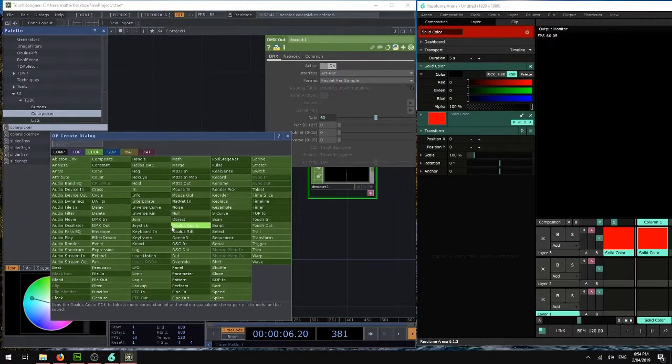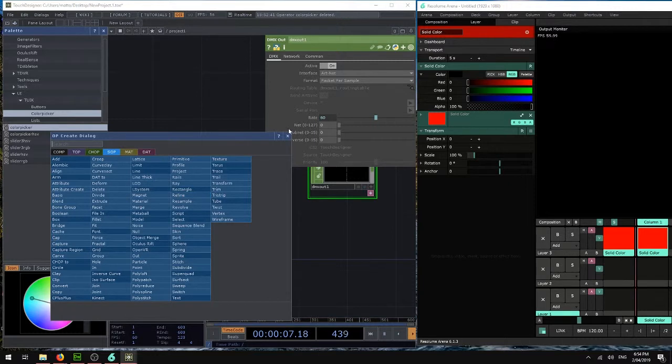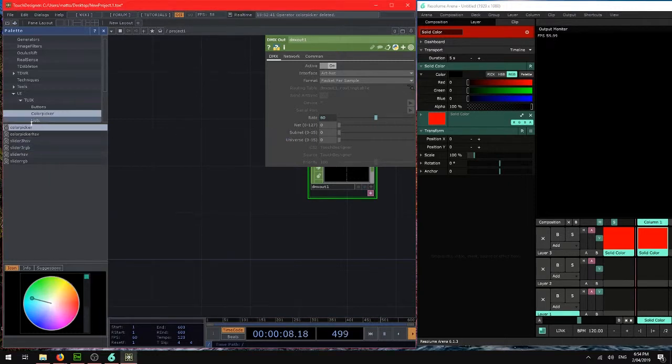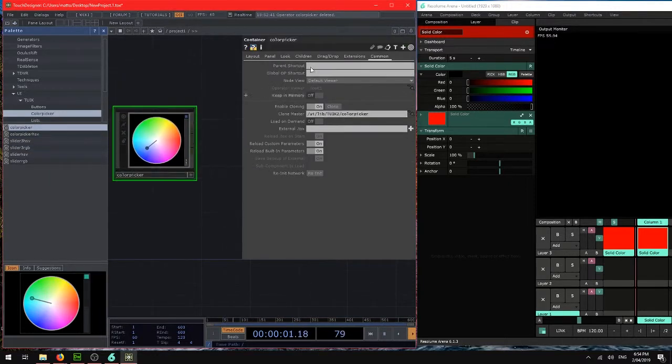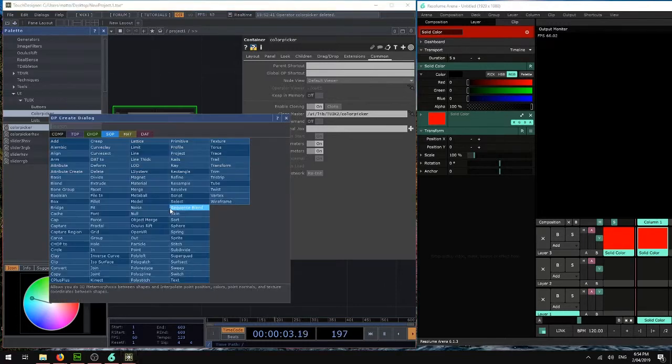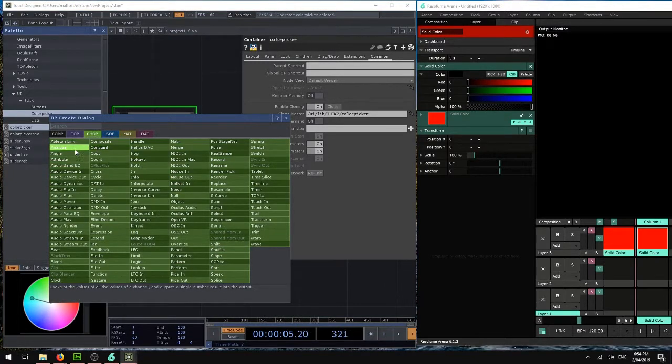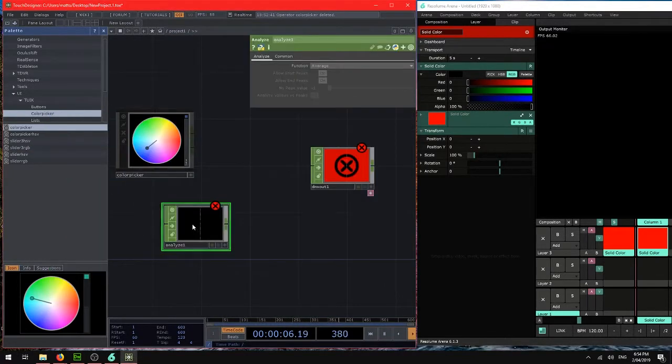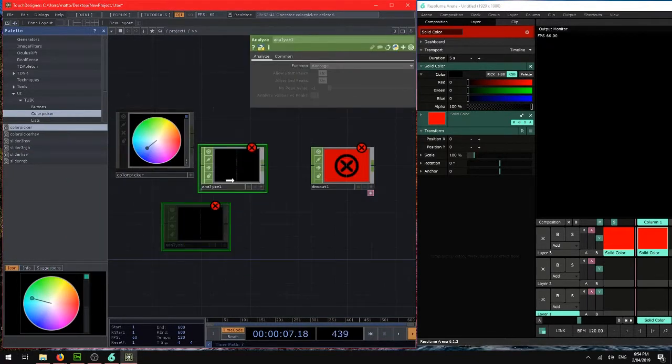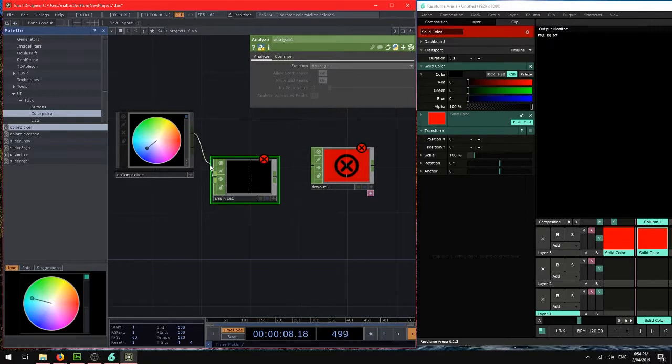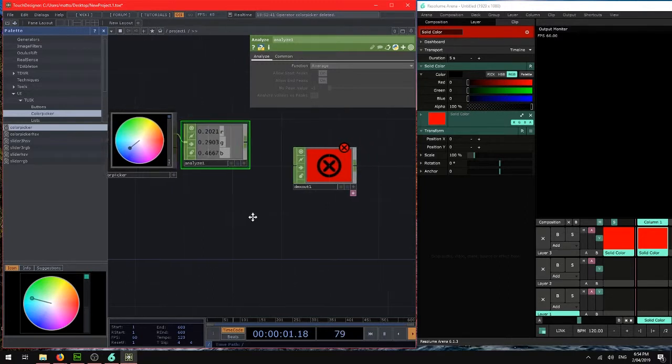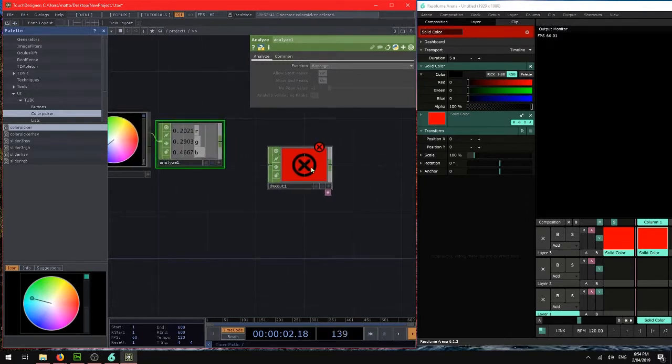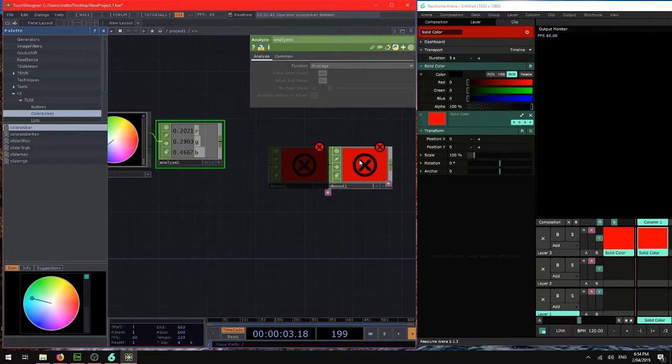And we're going to use the built-in color picker to choose some colors. So let's use the Analyze chop to see what parameters are coming out of this. We've got an RGB red, green, blue value. So that's pretty much perfect for what we want to do today.